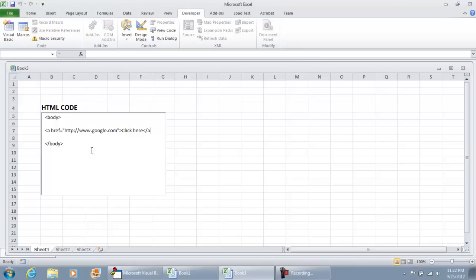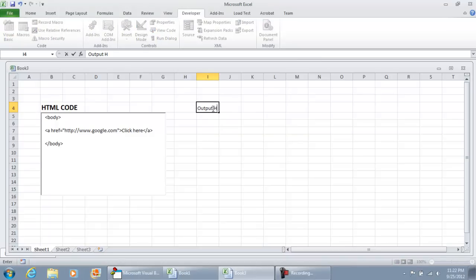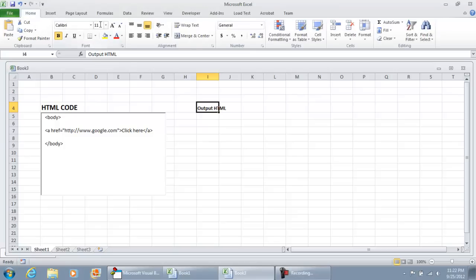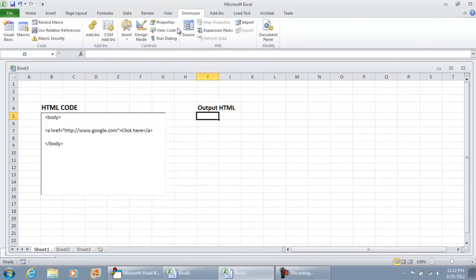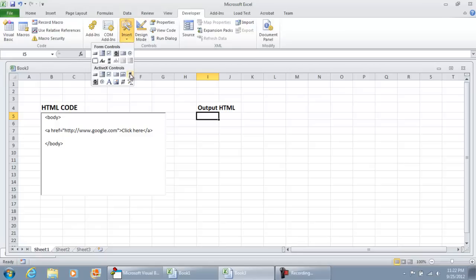And what we want to do next is the output of the HTML. And again, I'll increase the font size. Now in order to output the HTML, what I'm using is the web browser control. I'm going to go to my developer tab. Under insert, select that.